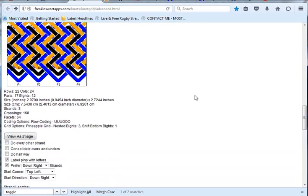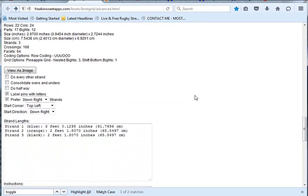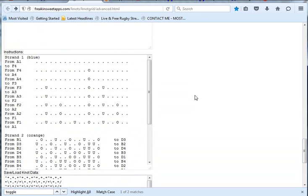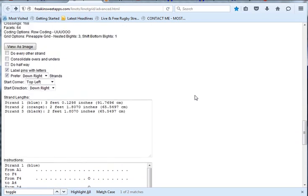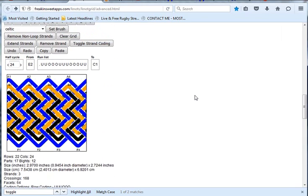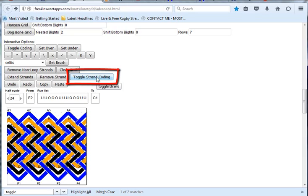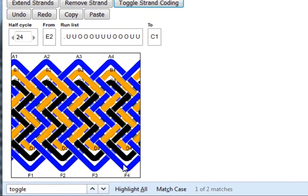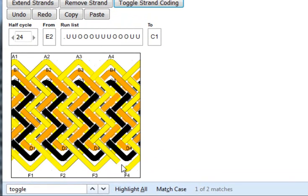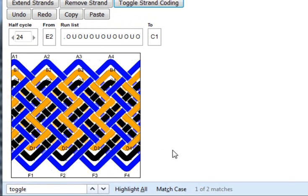Well, first of all, let me look at the instructions for strand 1 blue. And I've actually taken a snapshot of that. We'll come back to it later so that we can compare. If we go back to the diagram, we could use this toggle strand coding box. Let's click that and then click on the blue. It actually changes to yellow as you hover over it.